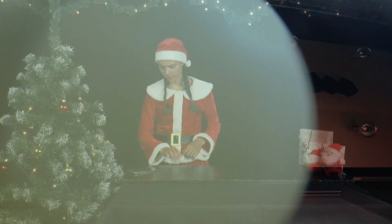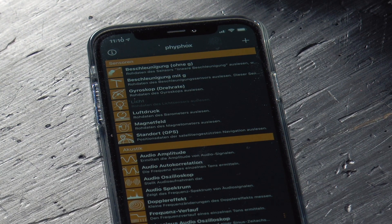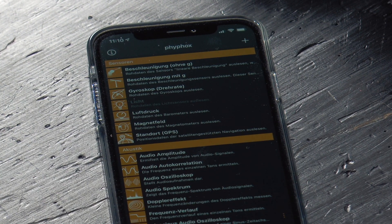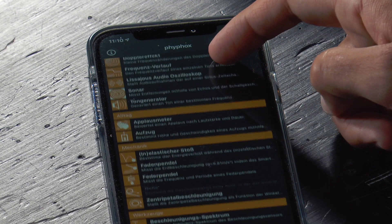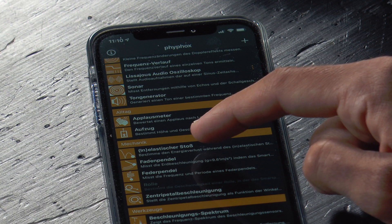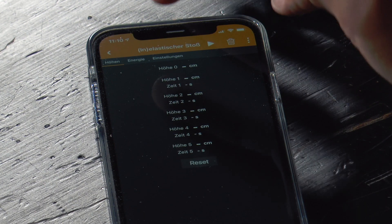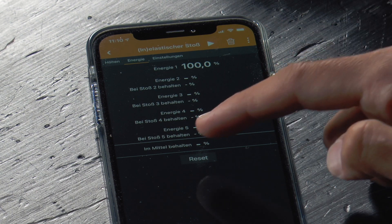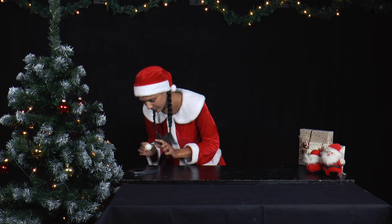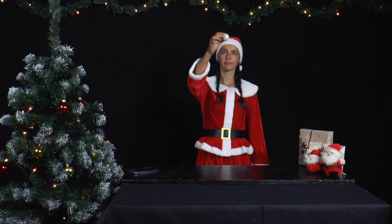Mrs. Santa would now like to investigate what proportion of energy is released by the ball to the table per bounce. She has installed the FIFOX app and starts it. She selects the mechanics section in the app and the experiment 'inelastic impact'. She presses start and drops the ball onto a tabletop or the floor near the smartphone. The ball should bounce at least five times.